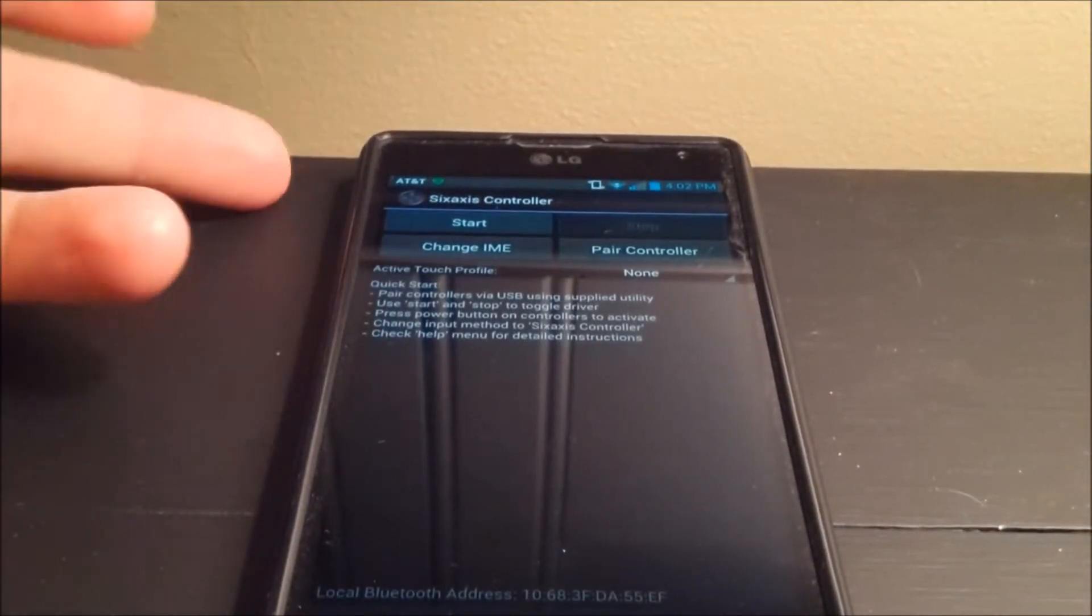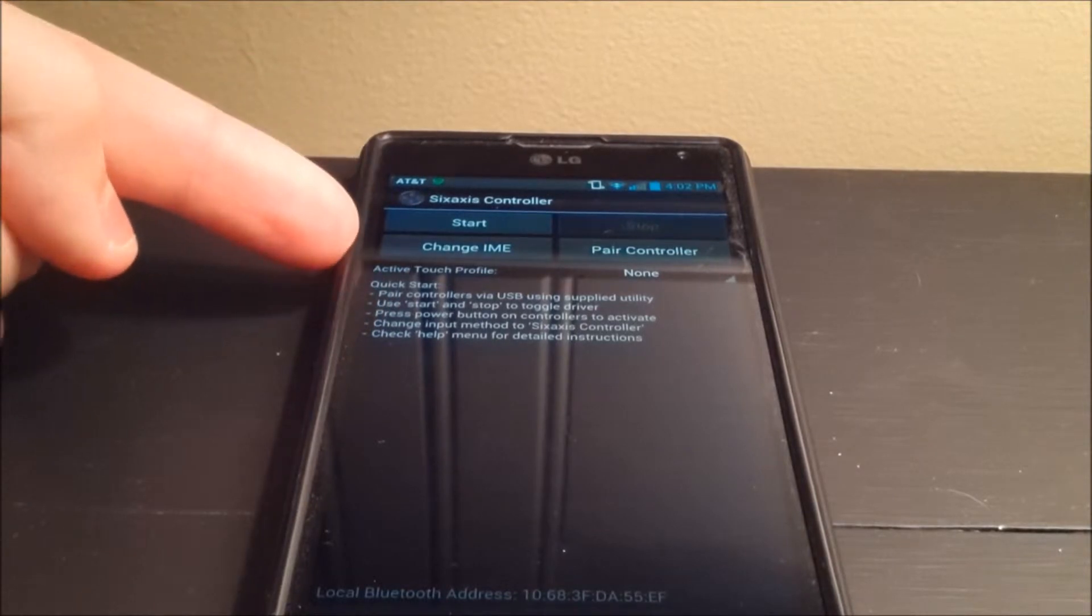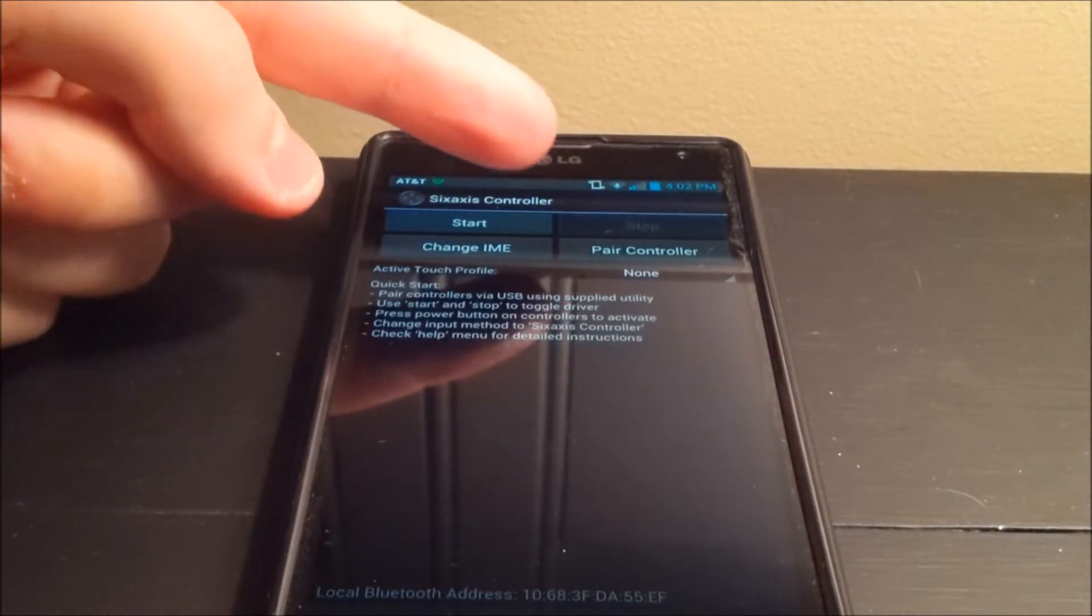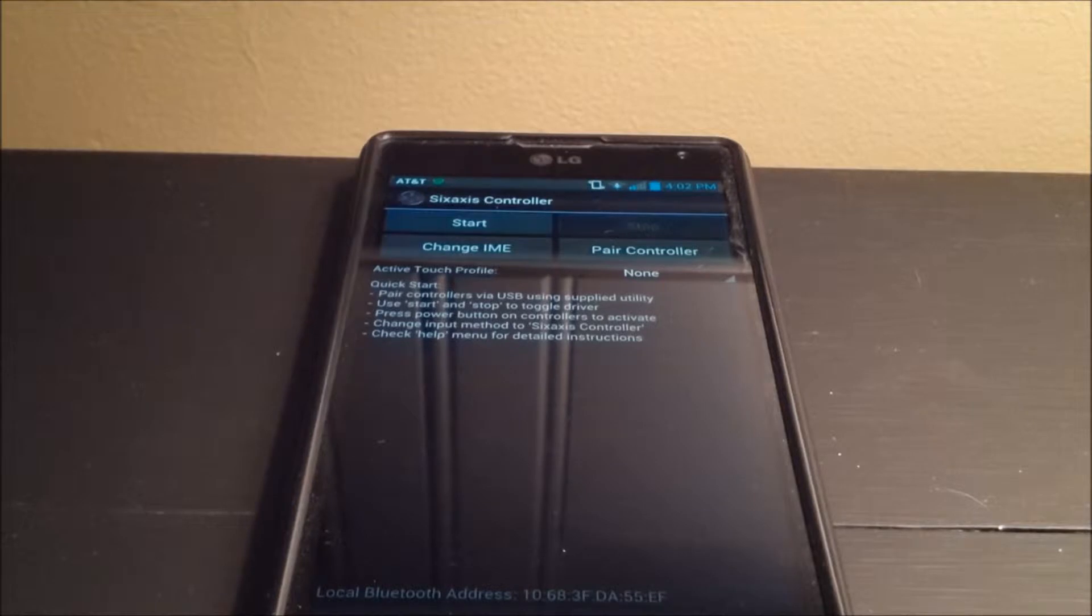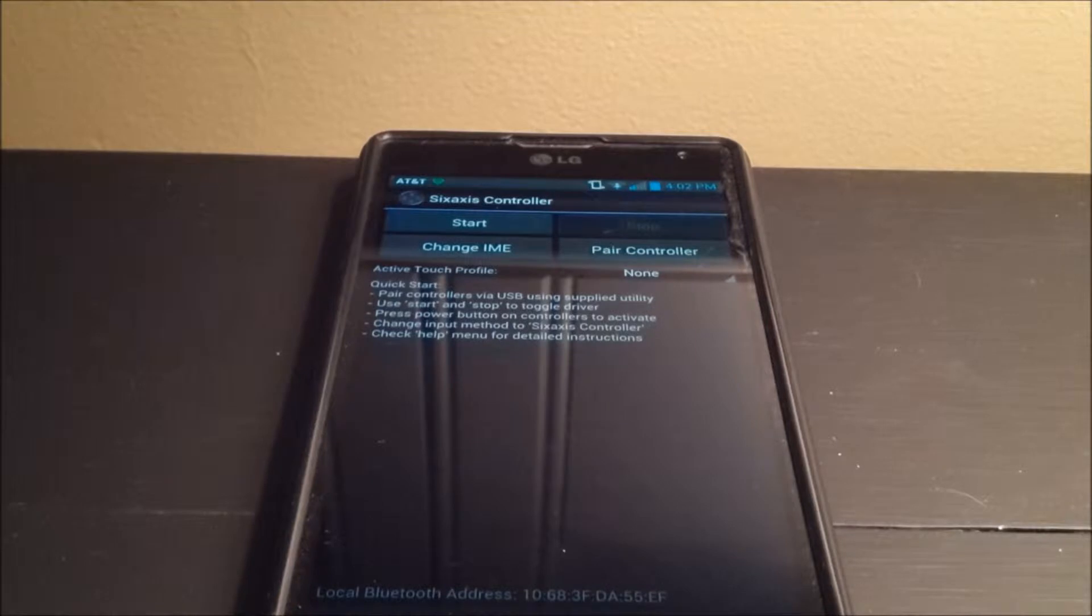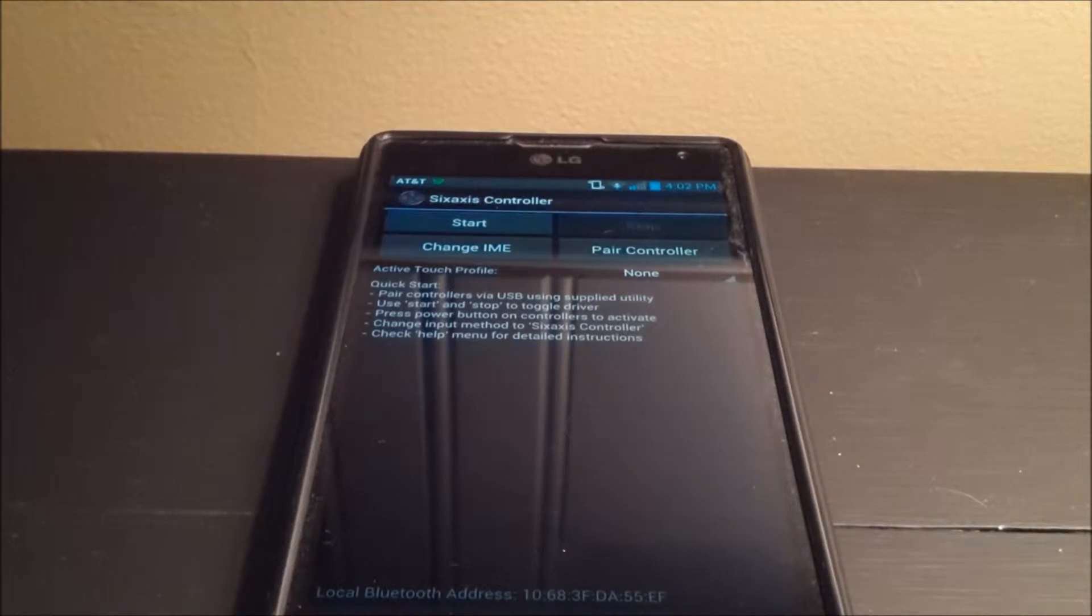You have start, change input method, stop, and pair controller. So before you do this, after you download the app, you need to hook your controller up to your laptop, or PC, whatever you may be using. And you're going to go to DancingPixel's website, which is the publisher, the developer of the app.